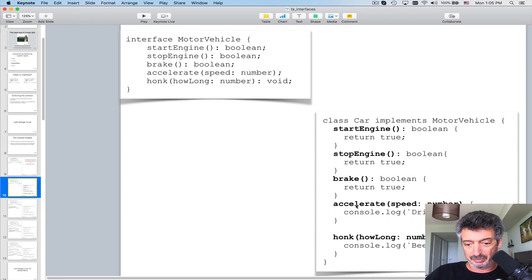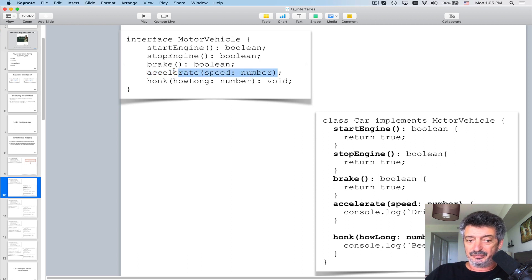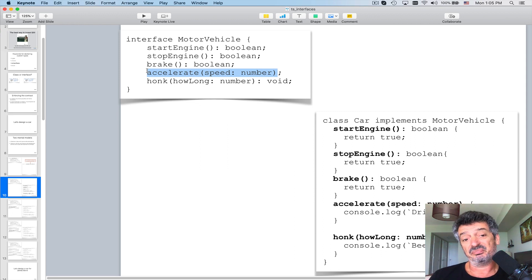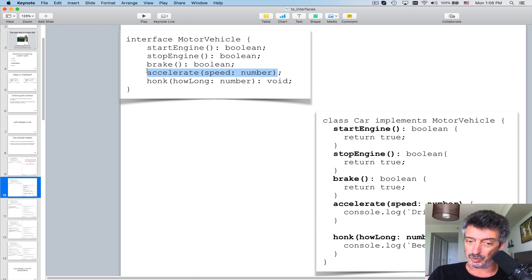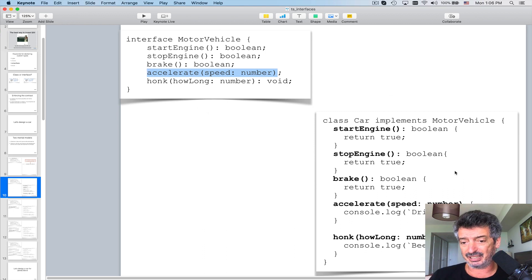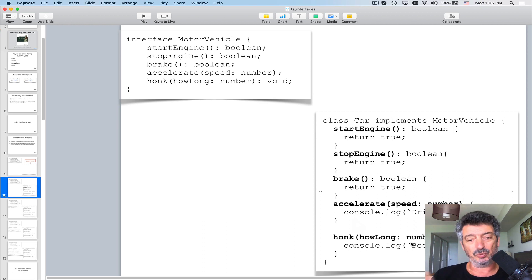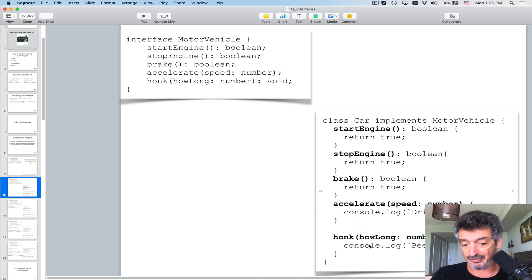What I don't like about the 'accelerate' method is that I did not explicitly specify that it returns nothing — or maybe it should return boolean. The TypeScript compiler will pick it up, but in any case I have an interface and I wrote implementation for each of the methods. In some cases just returning true, in some cases doing a console.log. The compiler will be happy because I implemented each and every method.